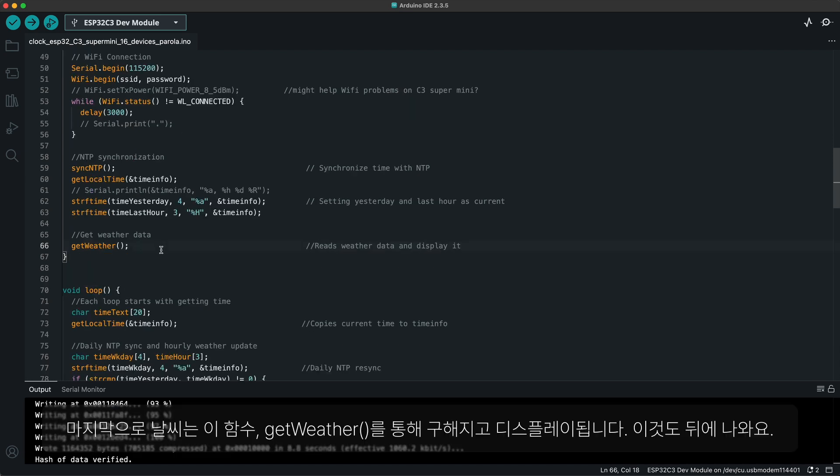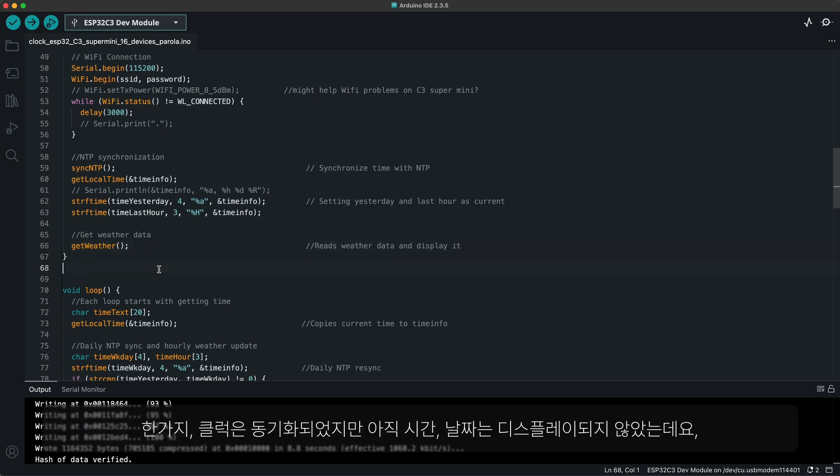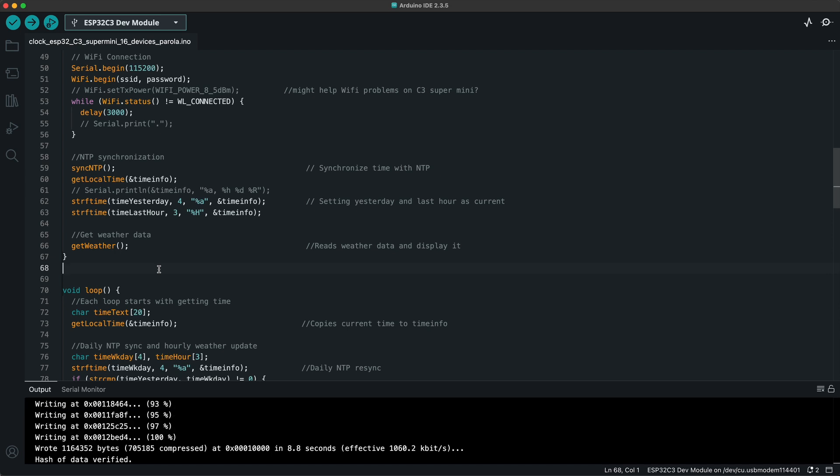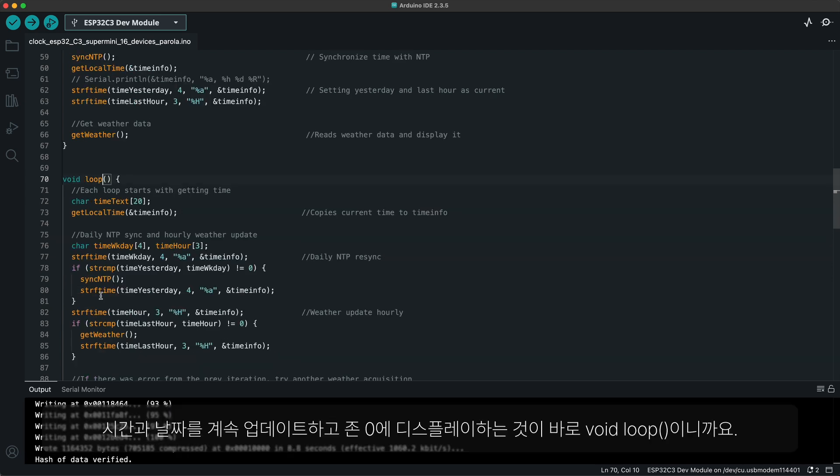Finally, weather is updated and displayed by this function, get weather, which will appear later. Please note that for time and date, we still haven't displayed it yet after synchronizing the clock, because it is to happen in the void loop that follows, where its basic function is to read and update the time and date in zone 0 over and over again.